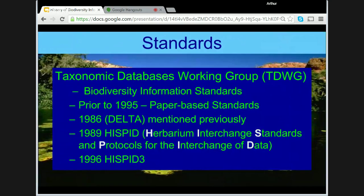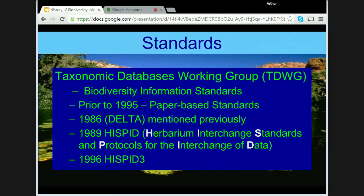The 1980s and 1990s saw the expansion of the importance of the Taxonomic Databases Working Group as a standard-setting organisation. Early standards were largely paper-based, but towards the end of the 1980s new standards emerged that involved data interchange. These included the DELTA format for descriptive data and the HISPD standard for specimen data. HISPD — Herbarium Interchange Standards and Protocols for the Interchange of Data — was a comprehensive standard initially intended for data interchange, but ended up playing a hugely important role in the design of databases not only for herbaria but also for a number of museums. Further interchange standards were developed in the 1990s.